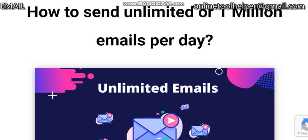Hi guys, welcome to this video from Online Tool Helper. In this video I'll be showing you how you can send unlimited bulk emails with PowerMTA, which is also known as PMTA SMTP server.